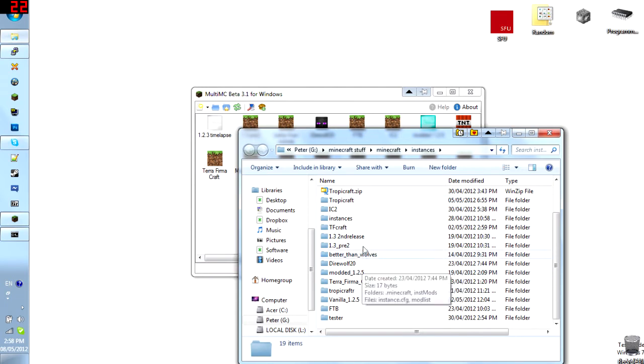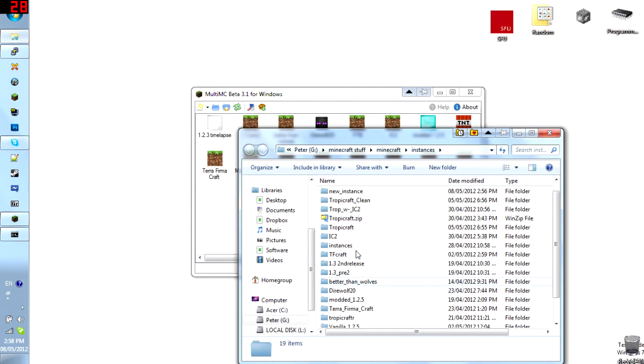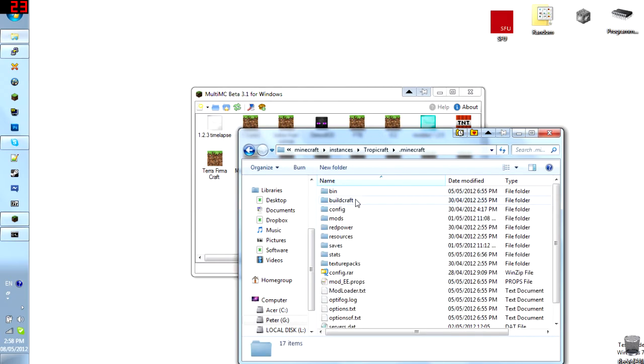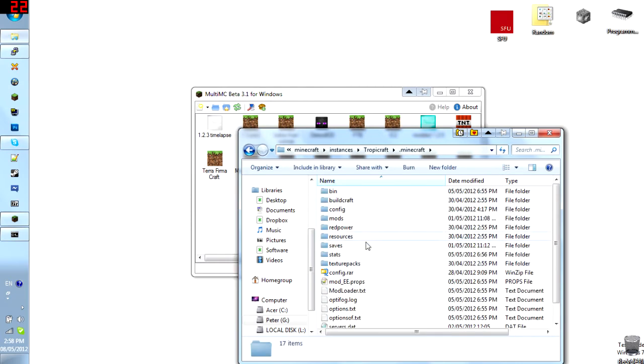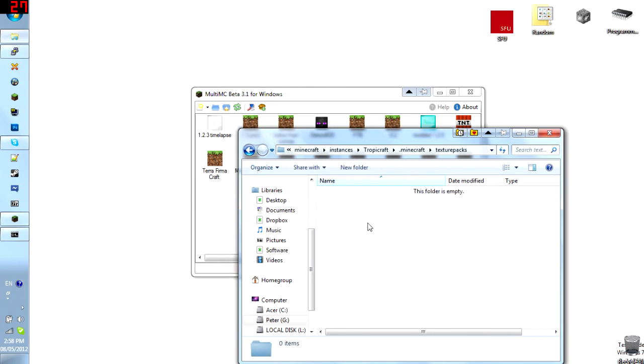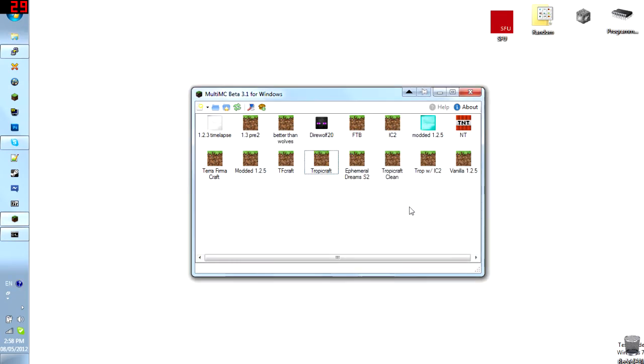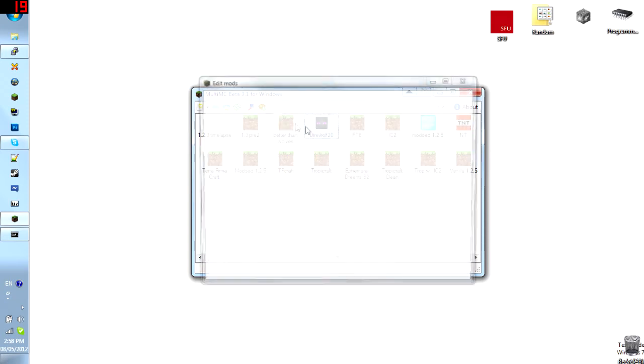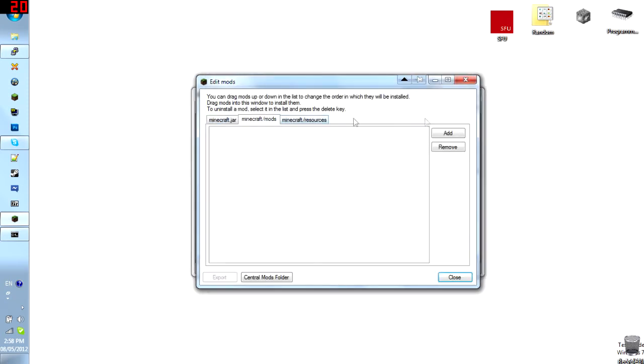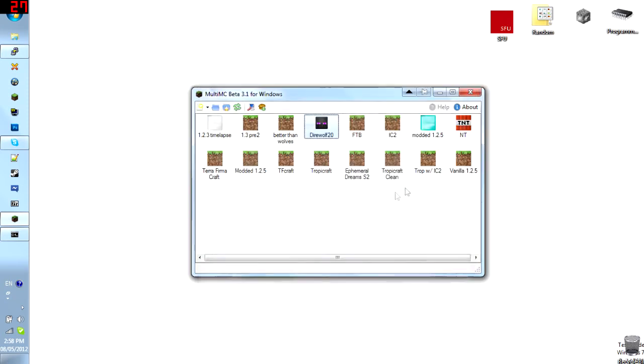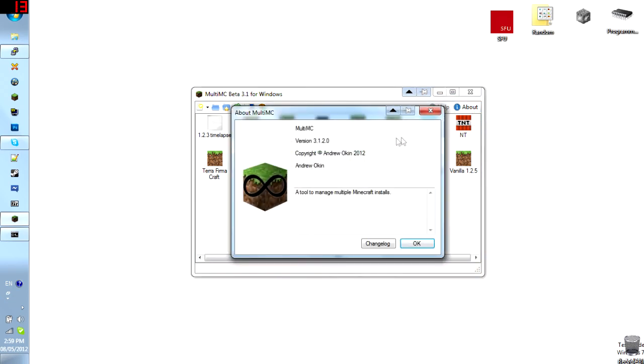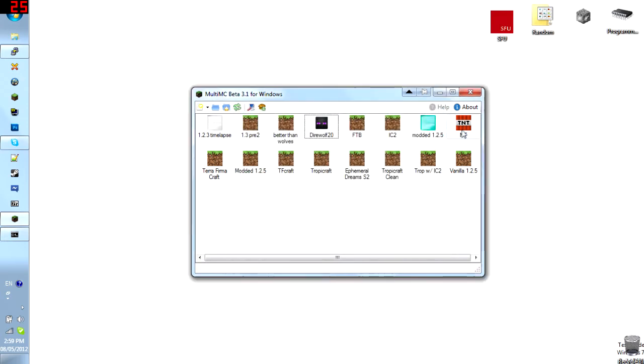So, for example, I want to go into my Tropocraft instance. And go to my texture pack and add a texture pack here. So, that could work. And, for example... Oh, that was funny, yeah. Do I have anything here? No, it's a clean install. You can click about to check your version here.